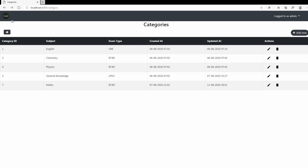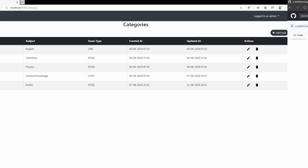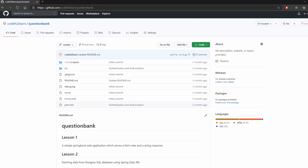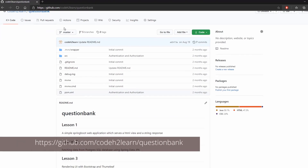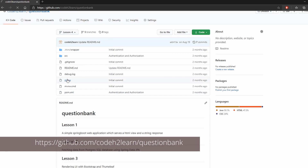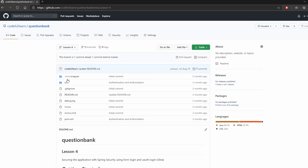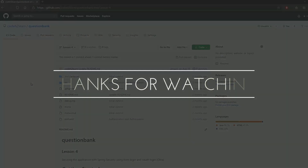In the next video, we'll see how to do authentication from a database rather than using in-memory authentication, and we'll also see how to create a custom login page instead of the default Spring-generated login page. The GitHub link for this project is provided in the description below. Thanks for watching and we'll see you in the next video.